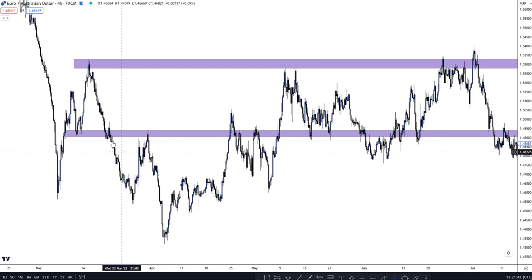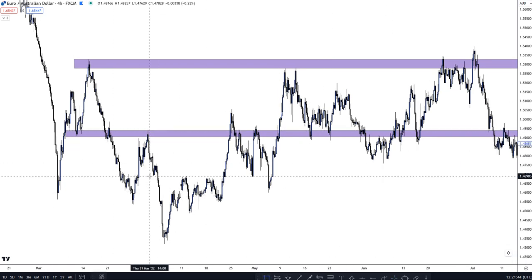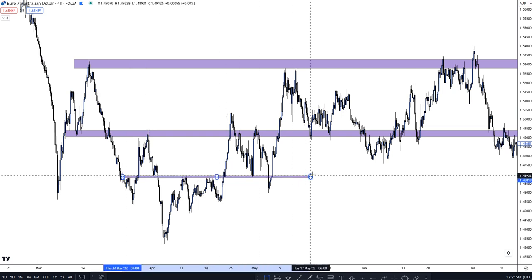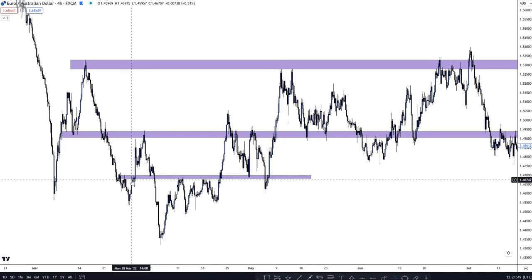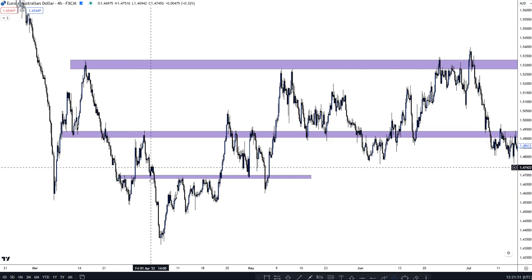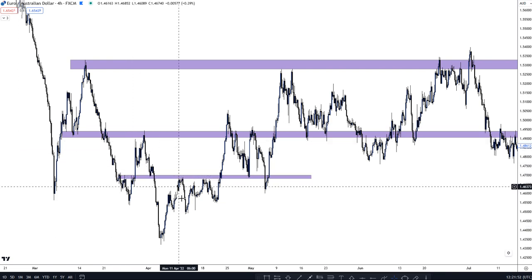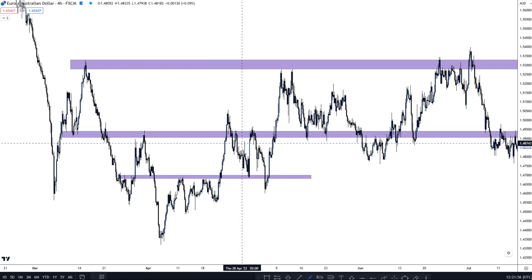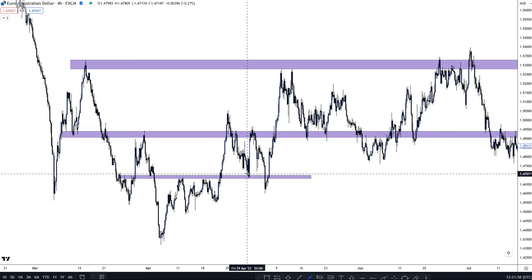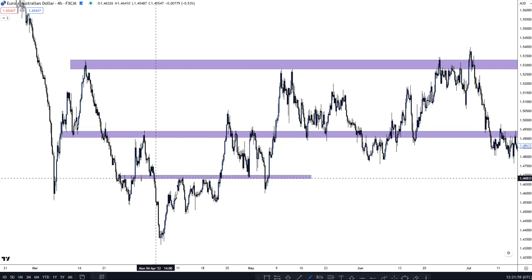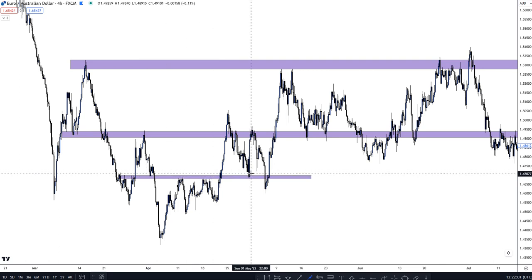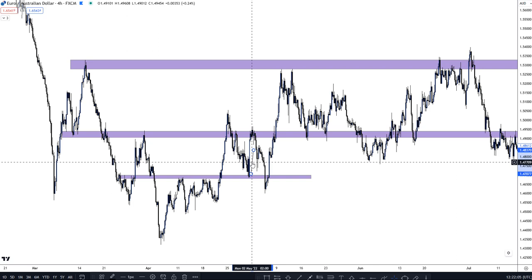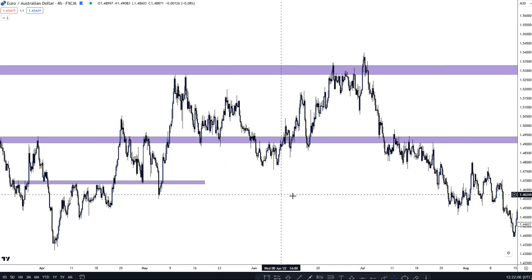If we then look at another example here, you can see: resistance, resistance, break, retest, support, break, retest, resistance, resistance. What are the chances that once price breaks this level it's going to come back and work? It's high, because the area has worked 100% of the time. And as you can see, price then pushed up from this area.